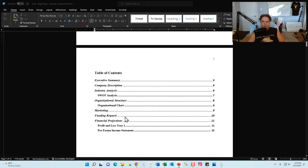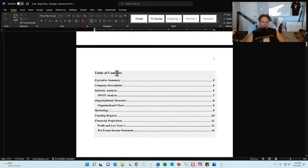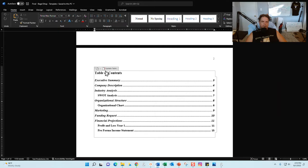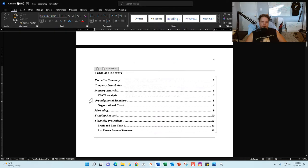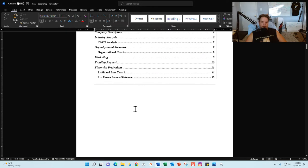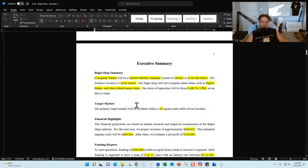Next is the table of contents. As you go through the business plan you'll inevitably be adding content and expanding it as you see fit. Once you're done, come back to the table of contents, click on it where it says 'Update Table,' click on that, then click 'Update Entire Table,' and all the headings will be updated as well as the page numbers.